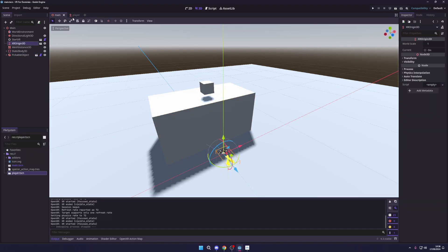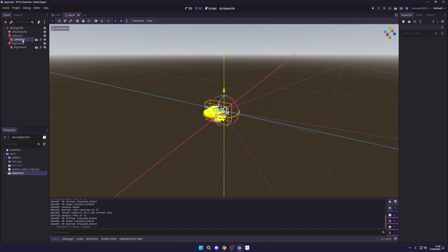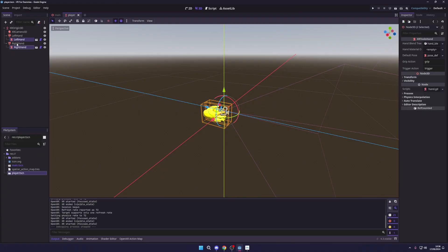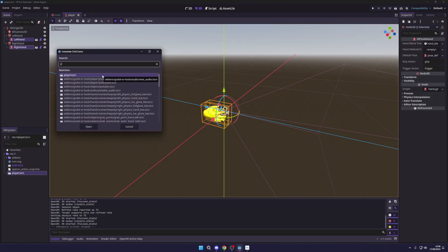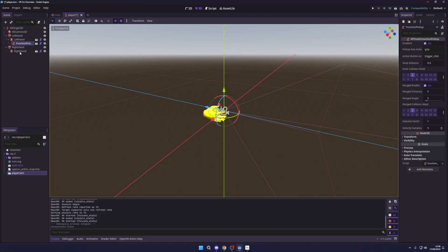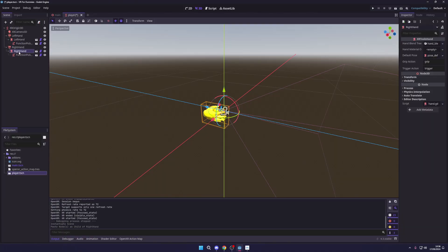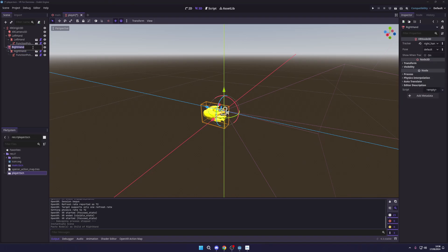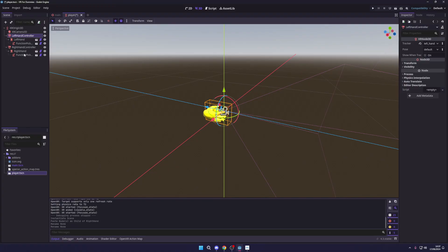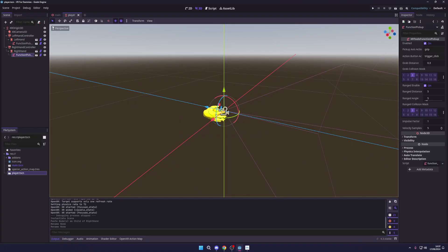Now we need to give our player the ability to pick things up. Select both the left and right hand nodes, press Ctrl+Shift+A, and add a Pickup Function node to each. To keep things readable, rename the controllers to 'Left Hand Controller' and 'Right Hand Controller'. Now both hands have the pickup function built in from the XR Tools add-on.